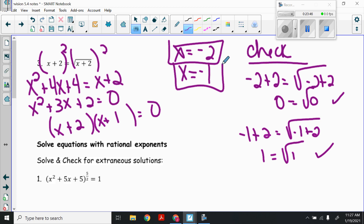That's going to be Day 1 of Section 5.4, solving radical equations. Your homework is the Envision 5.4 worksheet, numbers 21 through 32, making sure to check for extraneous solutions and check all your answers. Tomorrow we will continue in the same Section 5.4.